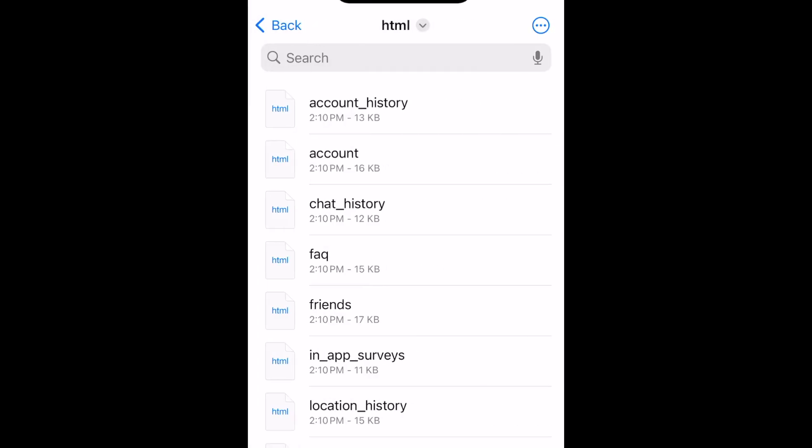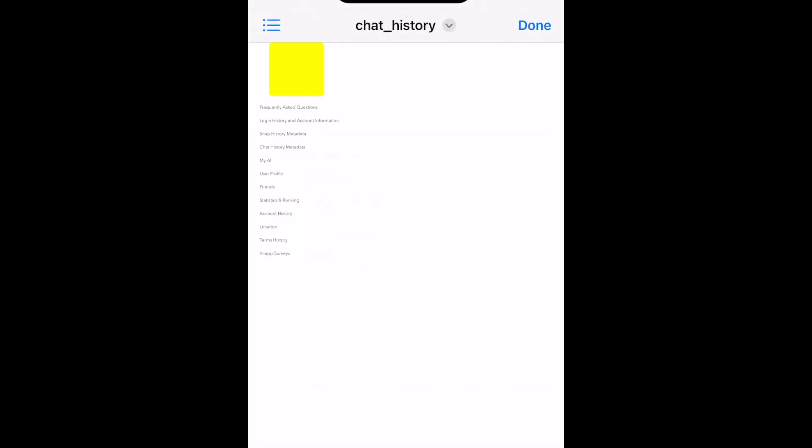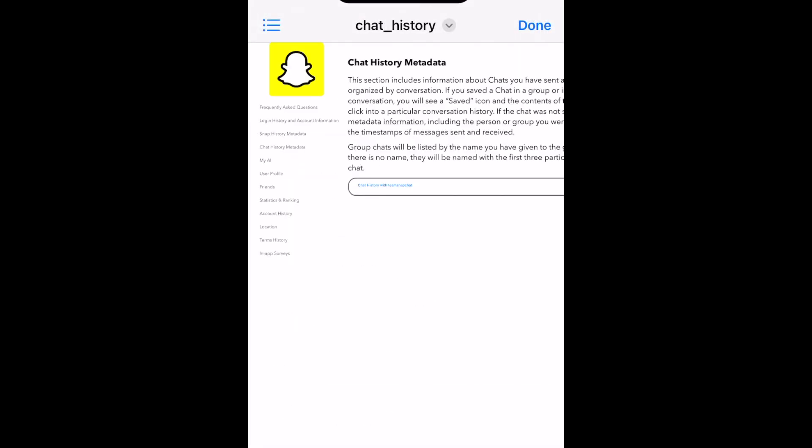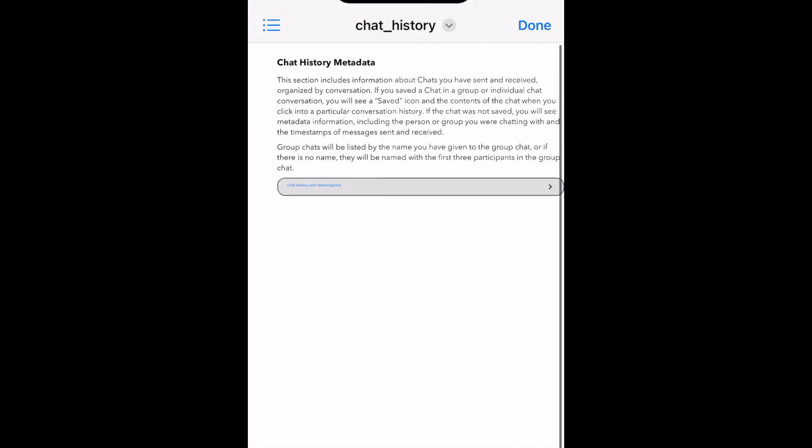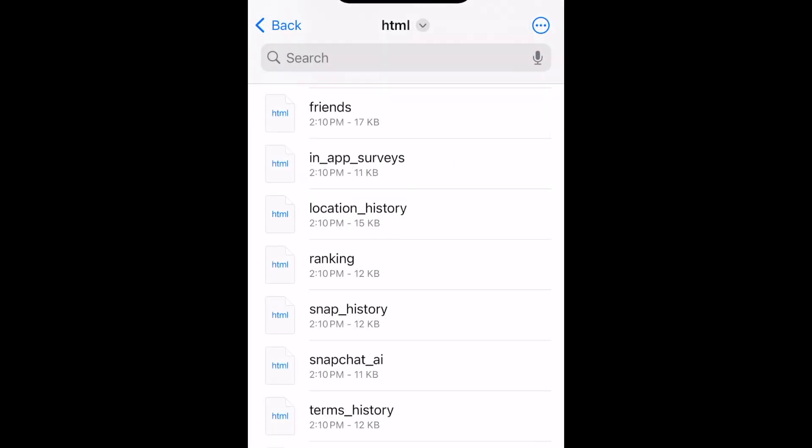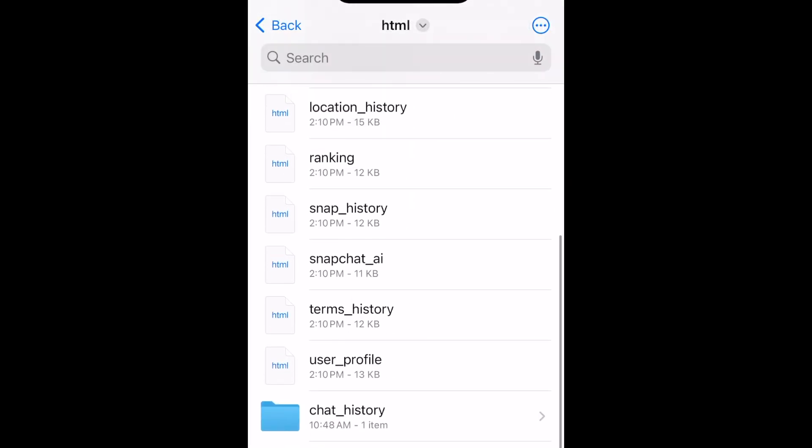Then you can check out your downloaded Snapchat data, including all the types of information you had selected. That's all it takes to download and view your Snapchat history.